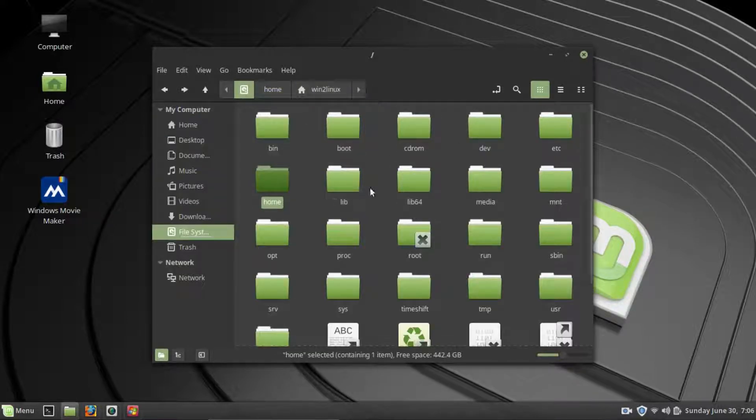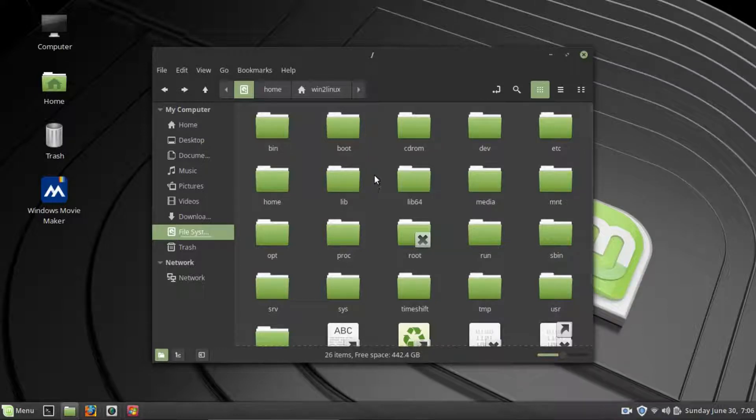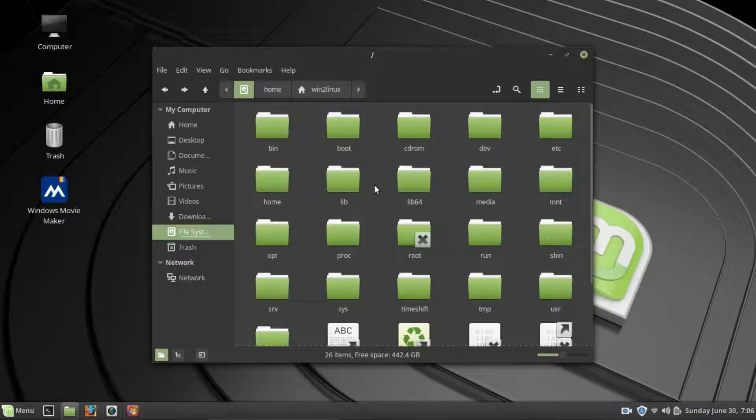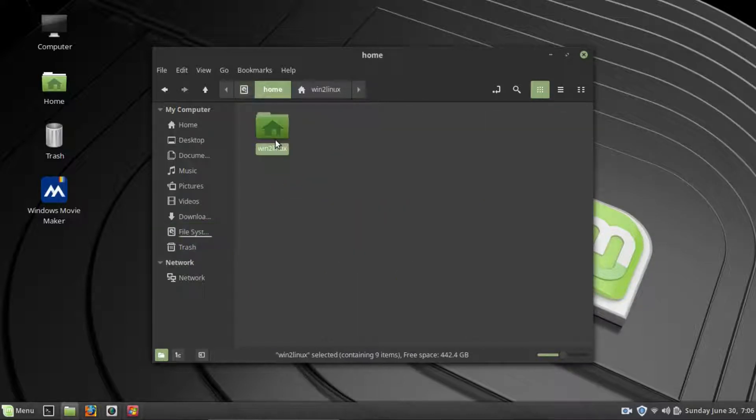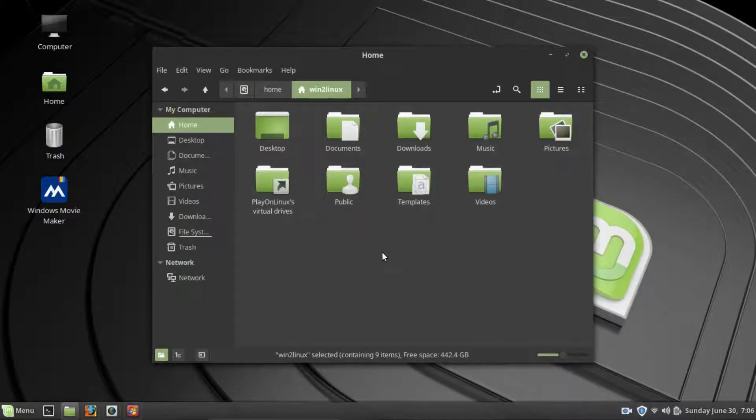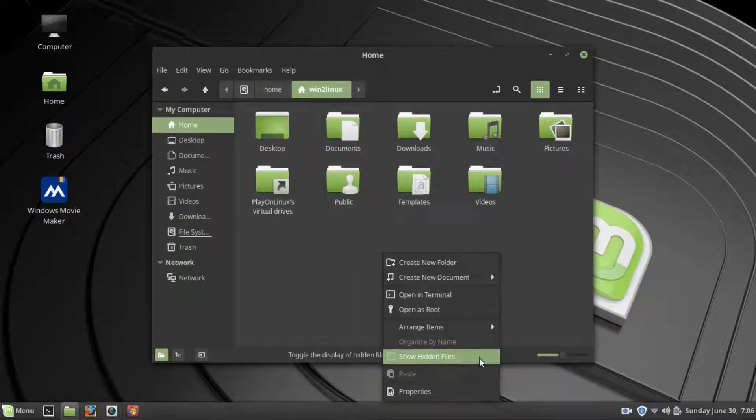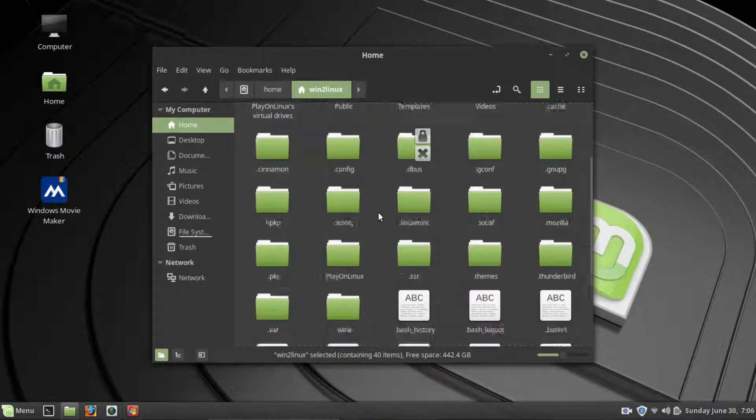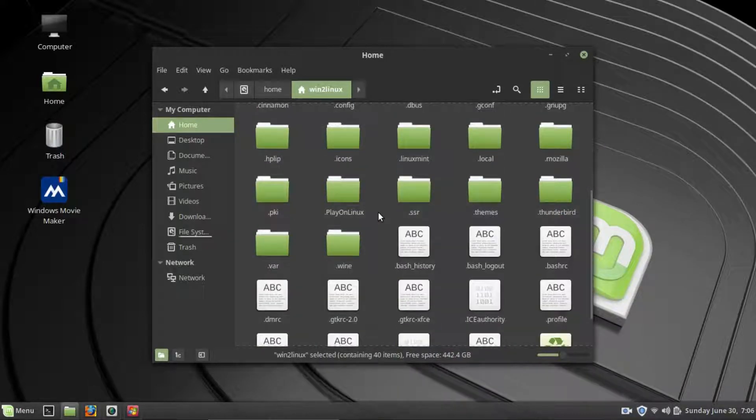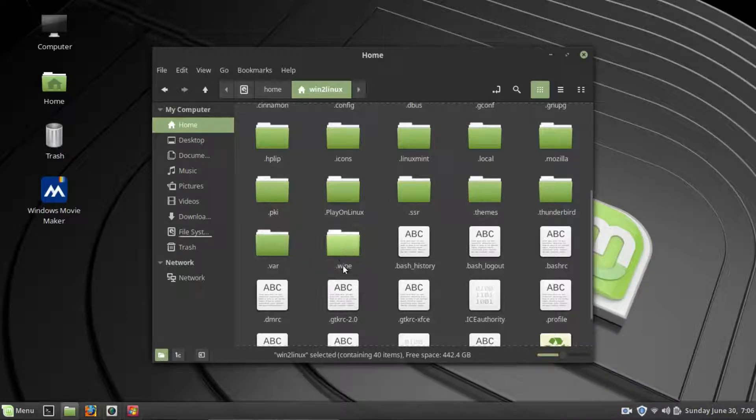So, as you can see, there's no actual C drive within Linux. What Wine does, if I go back to our main directory, and if I right-click and hit Show Hidden Files, this is all the program data that you downloaded, essentially. And you'll see right here that we have a .wine folder. If I go into that...